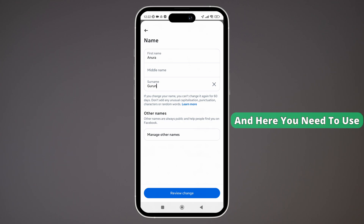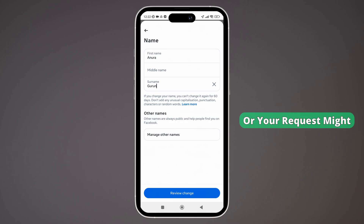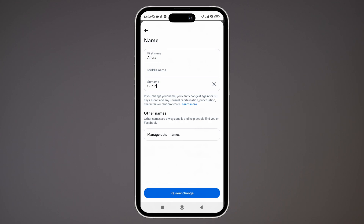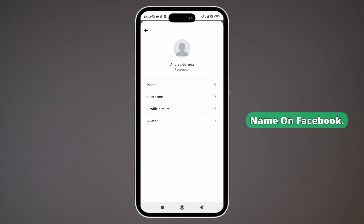Remember, you can only change your name once every 60 days. You also need to use your real name as per Facebook guidelines, or your request might get rejected. And that's it — that's how you can change your name on Facebook.